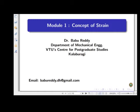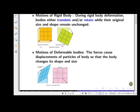Today we will discuss the concept of strain. Strain, like stress, is one of the important concepts in mechanics of materials. Before we get into the discussion of strains, let's talk about motions of bodies again.